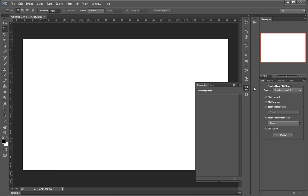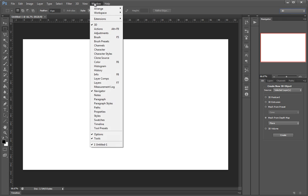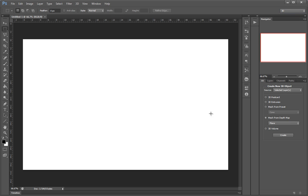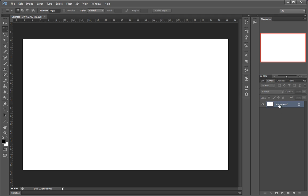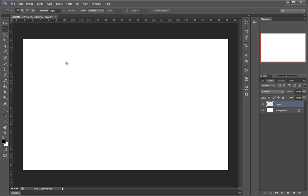I'll switch my interface to the 3D one, which basically just adds this tab right here — it can be found under Window > 3D. You'll see so many features here and we won't be going in depth in any of them. I'll just create a pretty nice graphic and showcase the work.